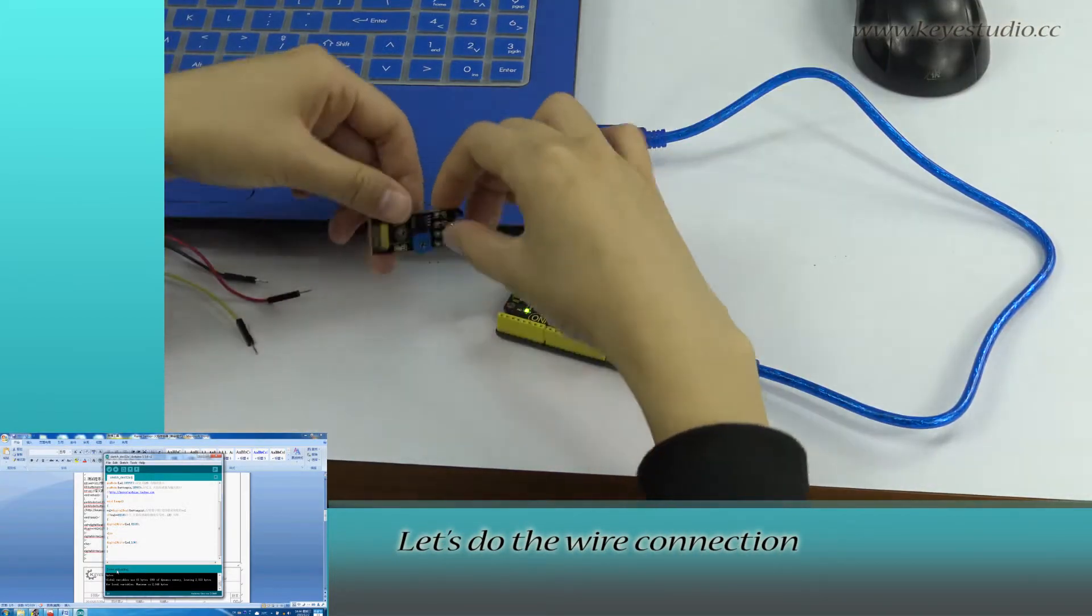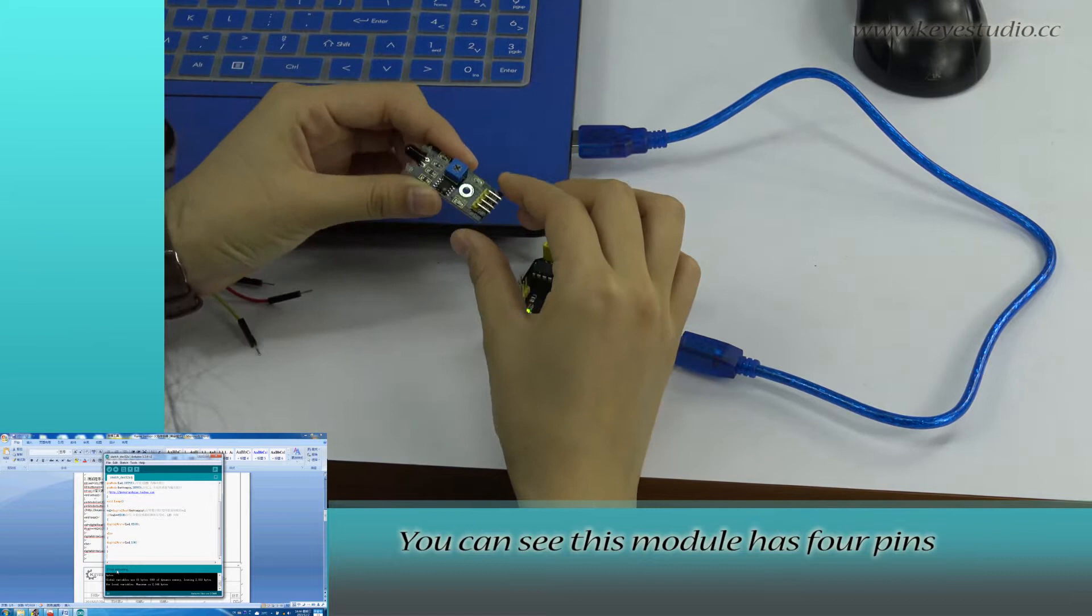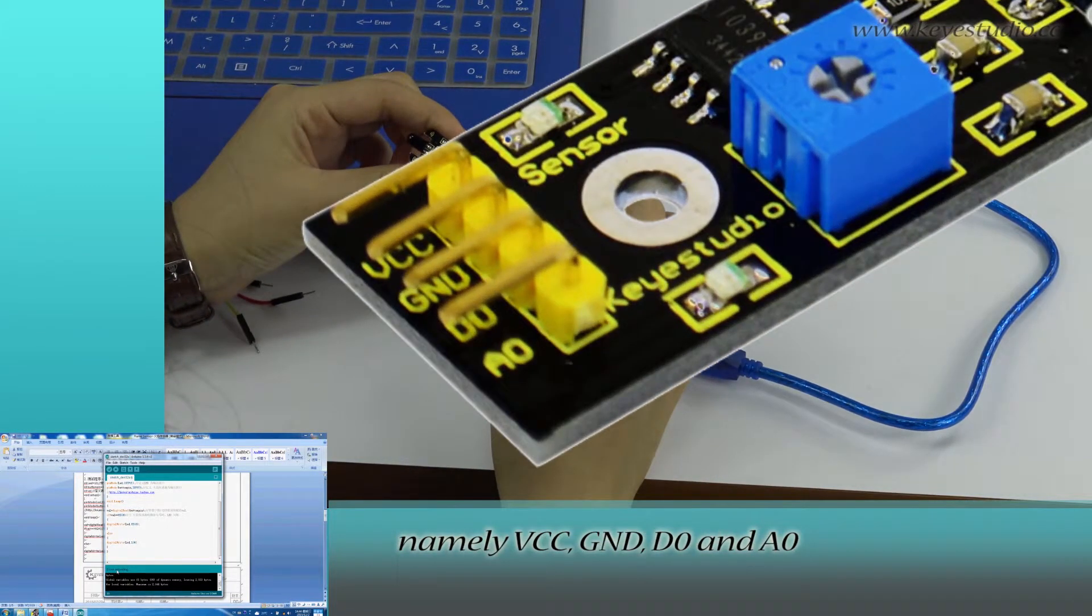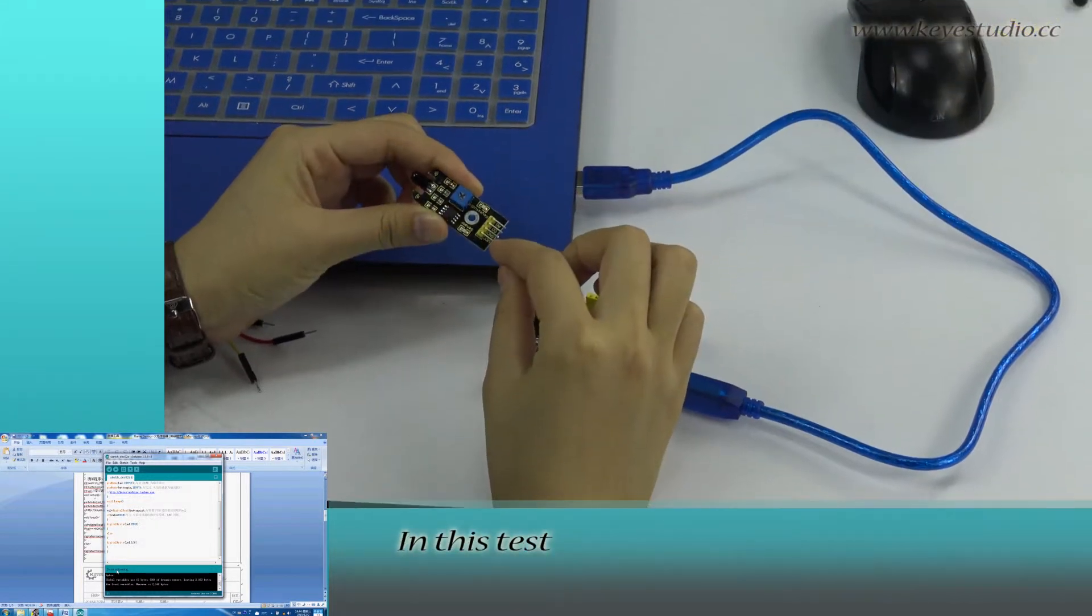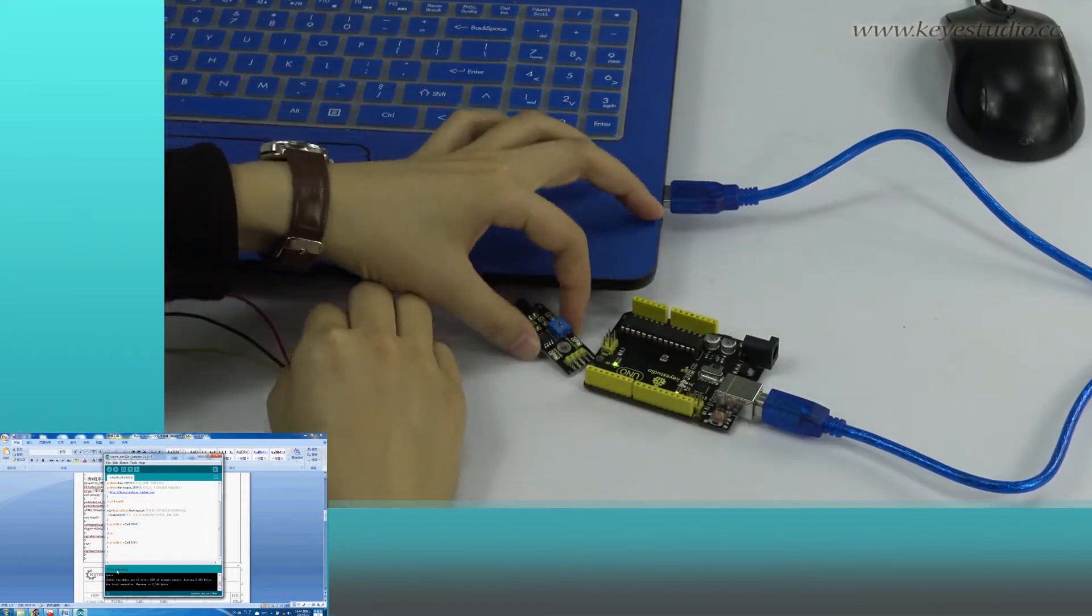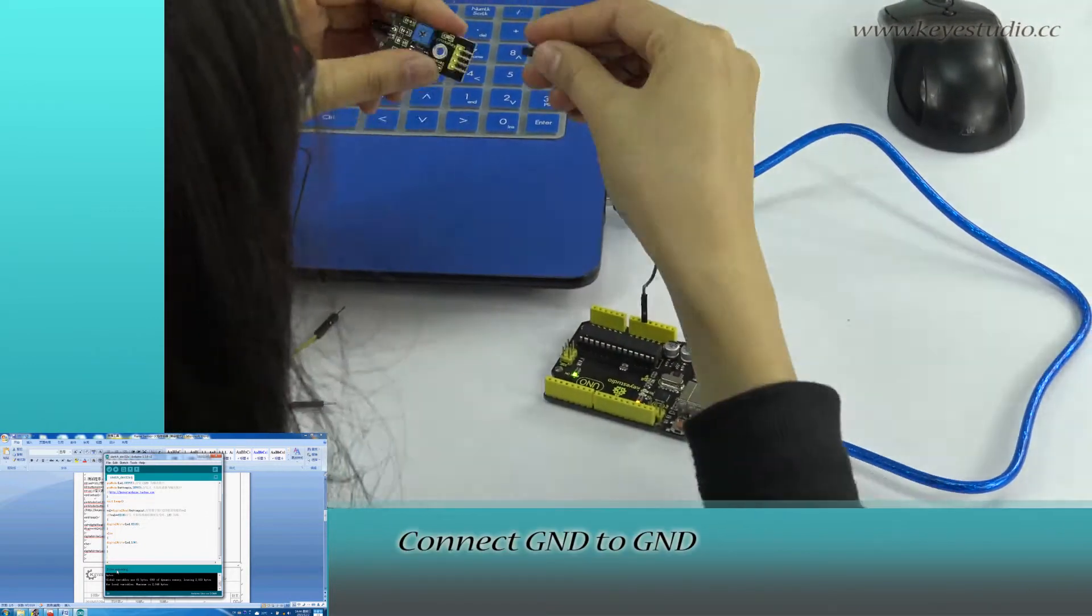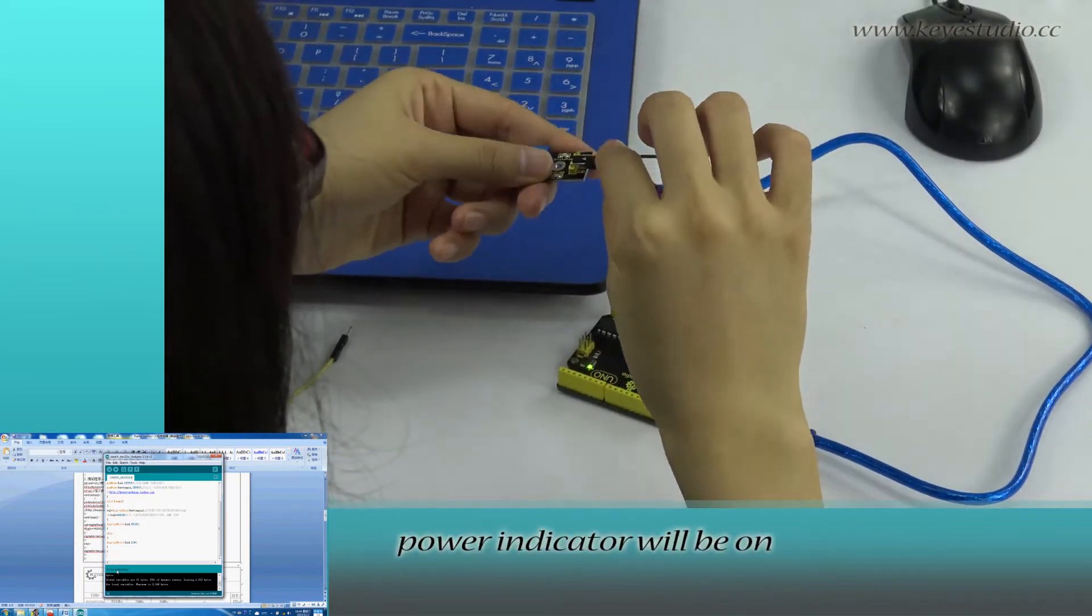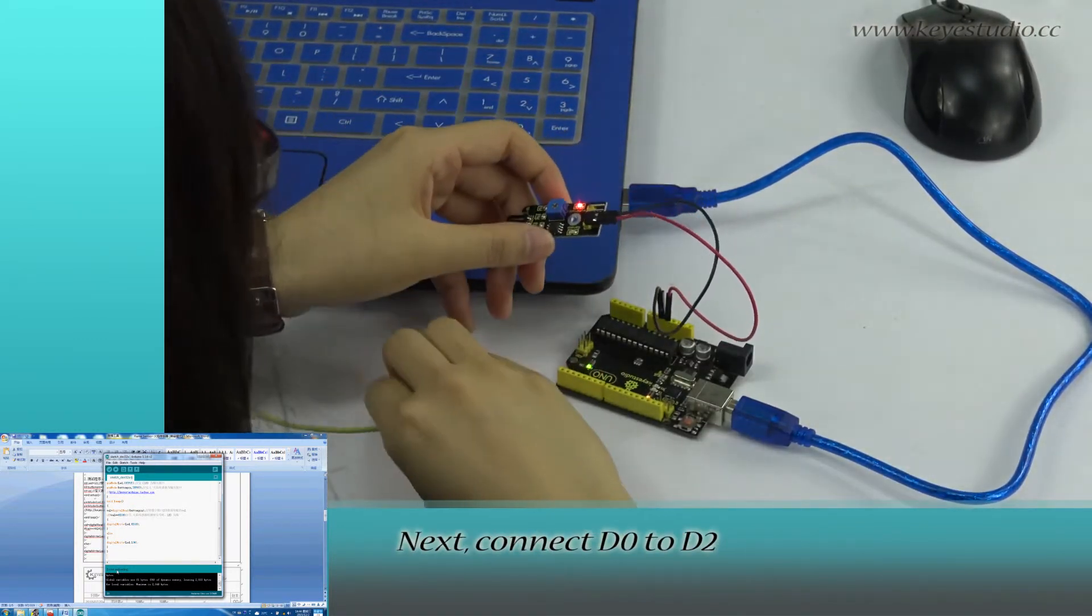Let's do the wire connection. You can see this module has 4 pins, namely VCC, GND, D0 and A0. In this test, we need to connect 3 pins. Connect GND to GND, VCC to 5V. Power indicator will be on.